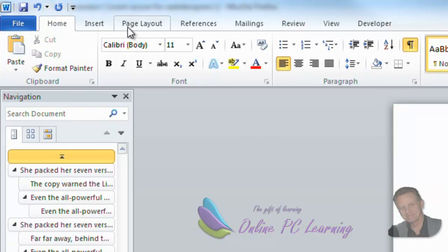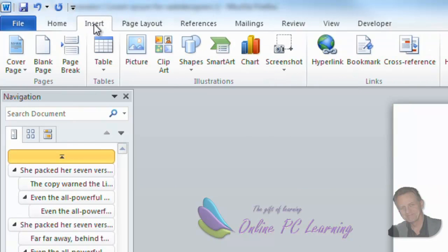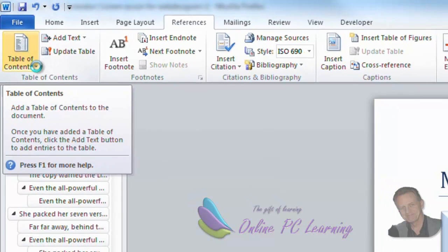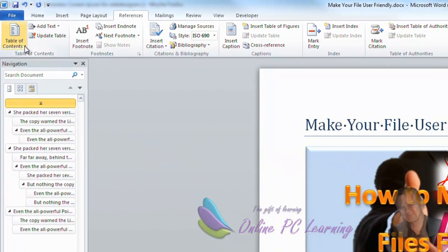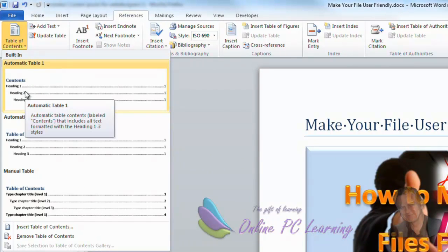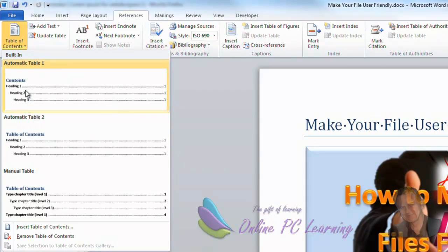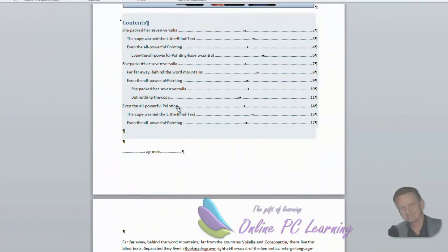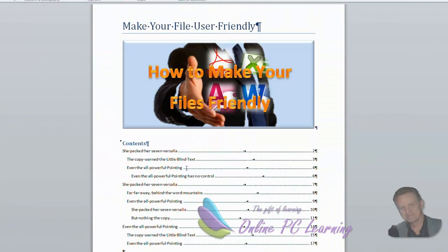So we go to insert, I'm sorry, references and table of contents. Just click down there. And we'll just select our first default one here, which is heading one, two and three, etc. So we click OK. And now you can see it's automatically put in a table of contents for us.